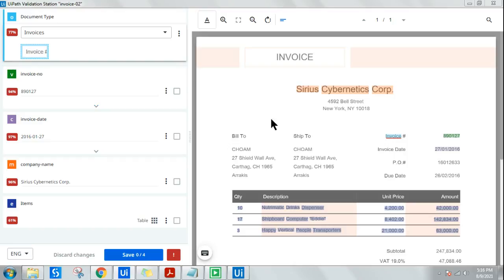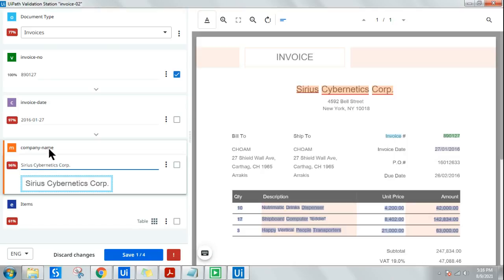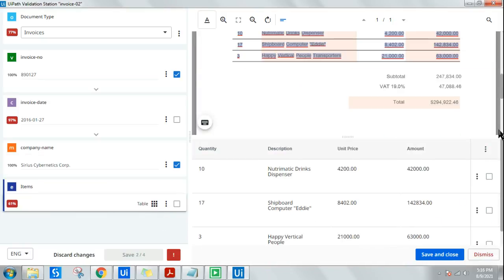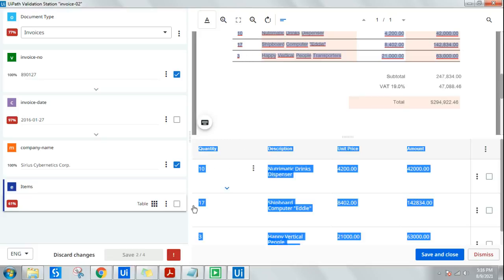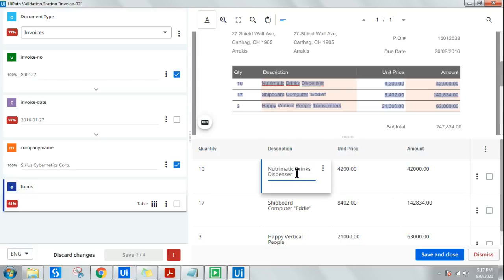The validation station has appeared. Invoice number looks correct, invoice date is correct, company name is correct. Now for 'items' — this is our goal. Click the table icon next to items and it shows you all the extracted data. Quantity: 10, 17, 3. Description, unit price, and amount have all been extracted properly. If something is wrong, you can modify it directly here.